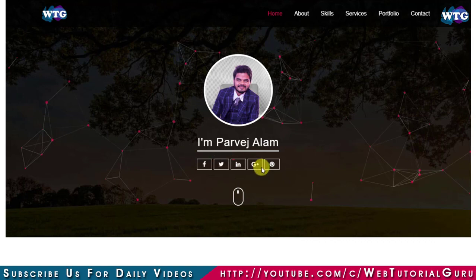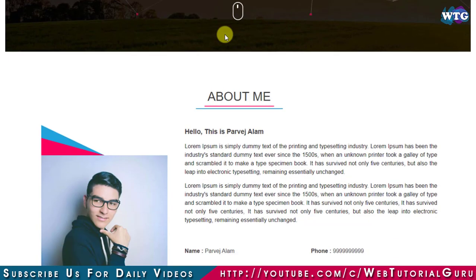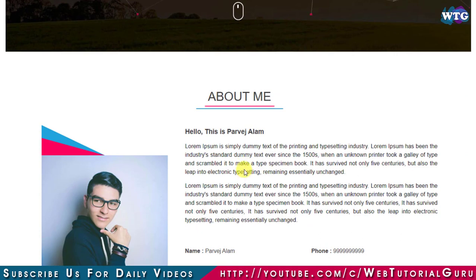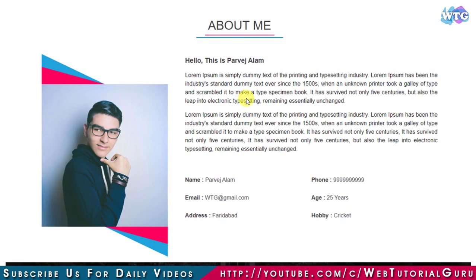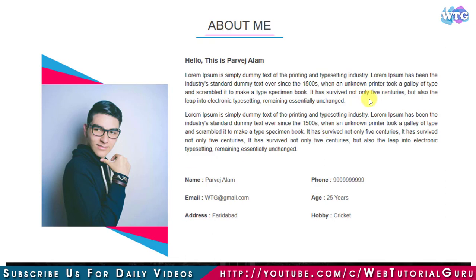Next we have the About Me section. In every section we will have a title of that section. In About Me section we will have two sides: left side will contain an image and on the right side we will have some text and some personal information.